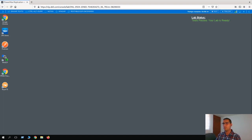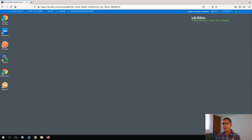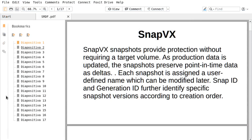Hello, Sol here with a new video tutorial. In this video we are going to work on local replication, SnapVx. What is SnapVx?